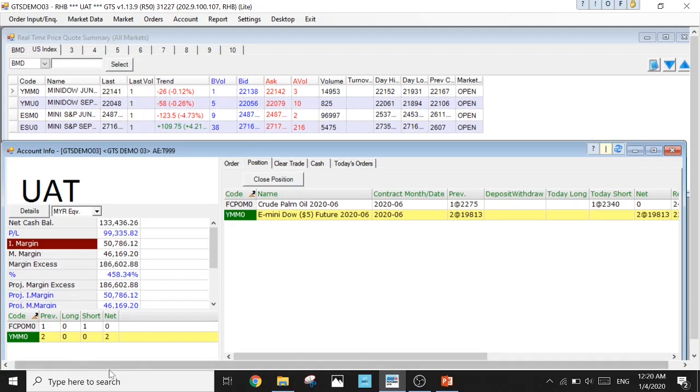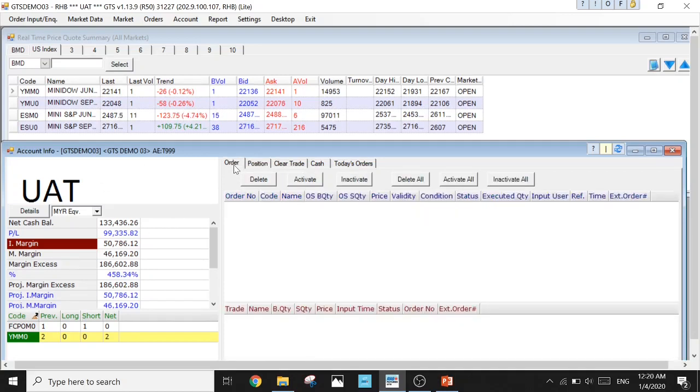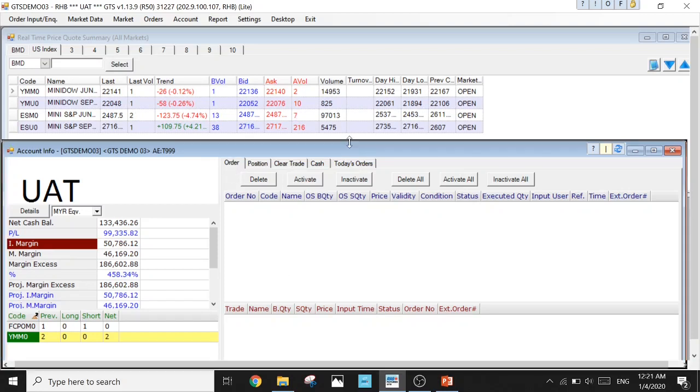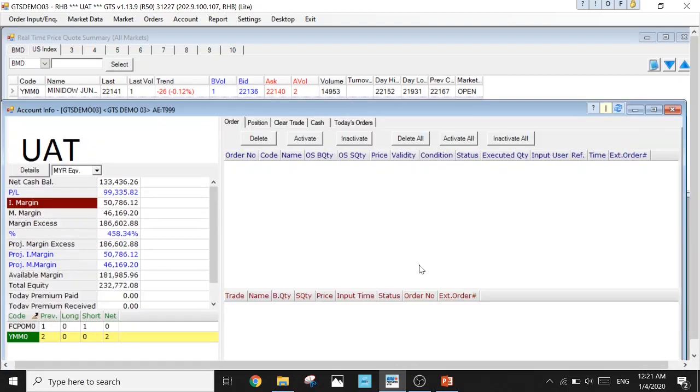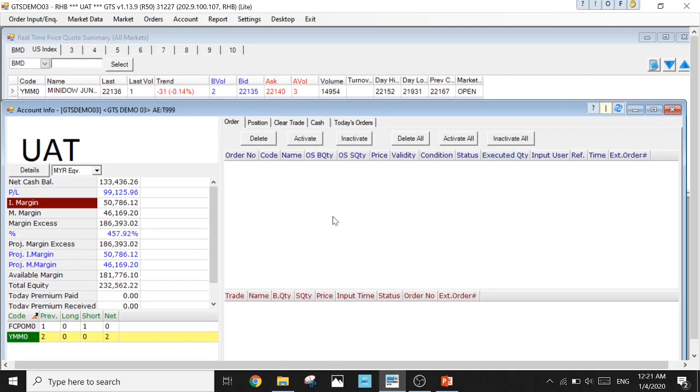Back to the Account Info, this Order tab here is a very important tab. It is divided into upper and lower columns. This upper column shows you the working orders you're having, and this lower column shows you the orders that have been filled. It's a very clear count, very easy to see.